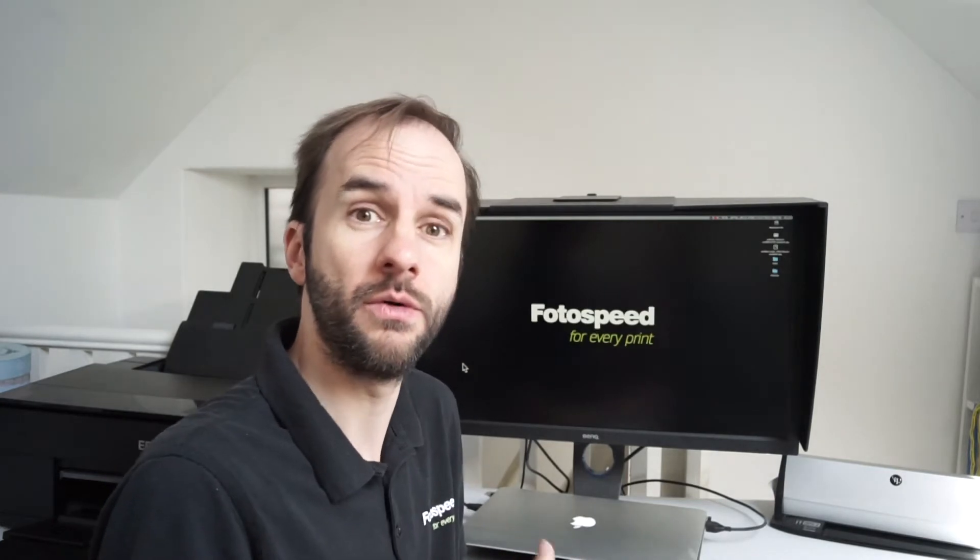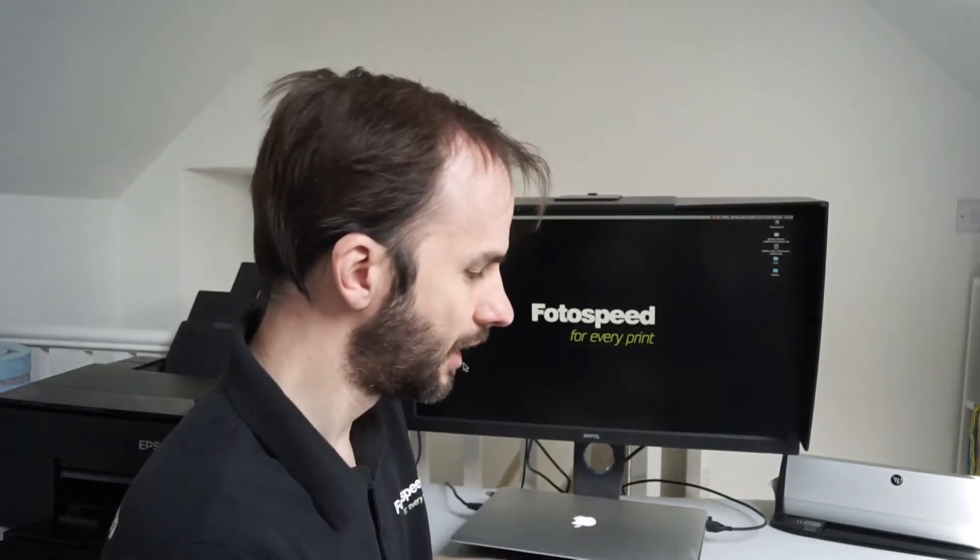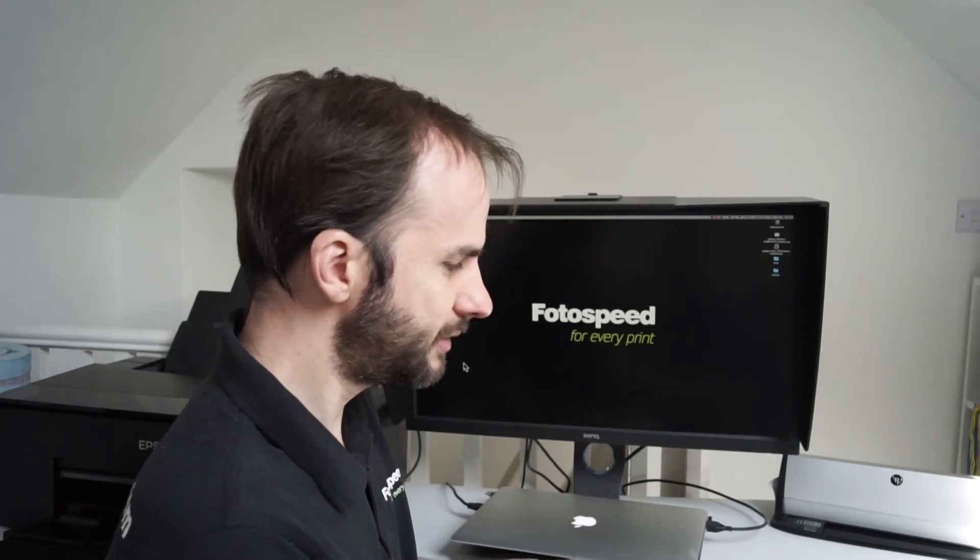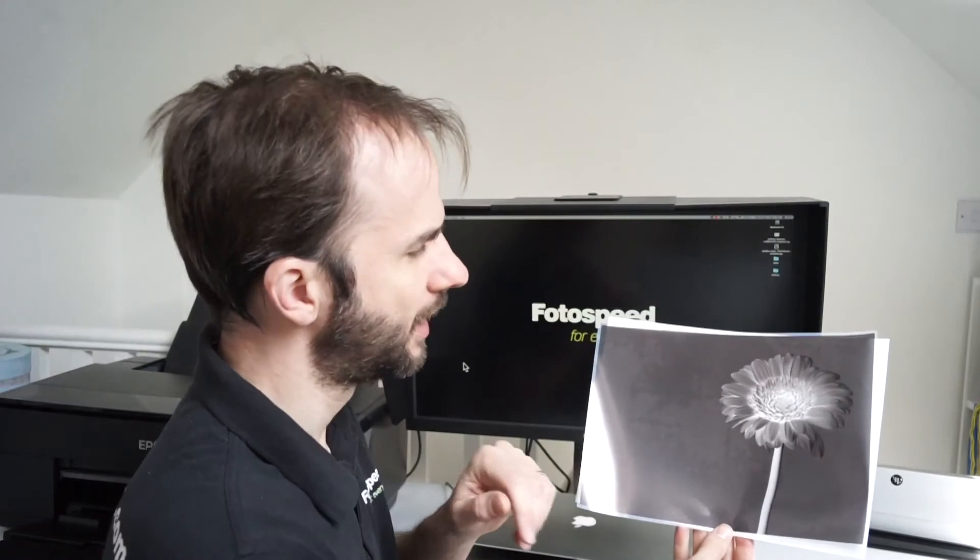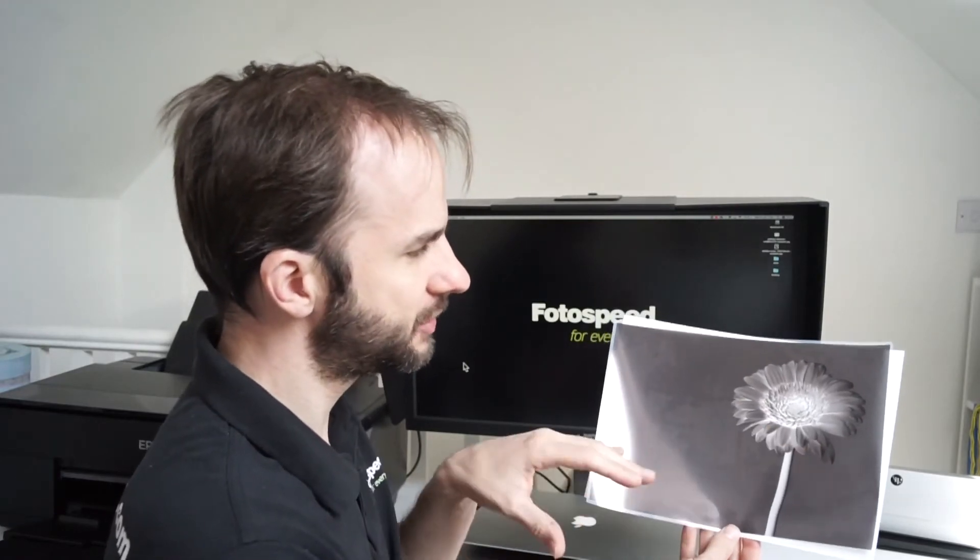Hello, today what I want to look at is how we convert a file or picture into a digital negative so we can use it with traditional processes and anything that uses a contact printing process. Now I've printed one here and I'm going to show you how I've created this. This is the digital negative of this picture of the flower.